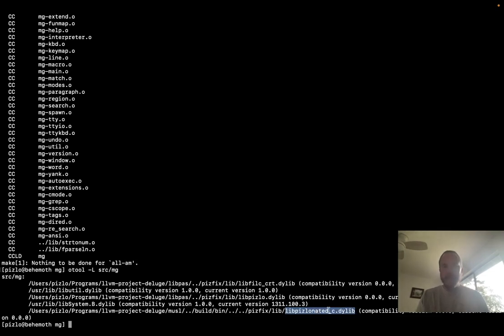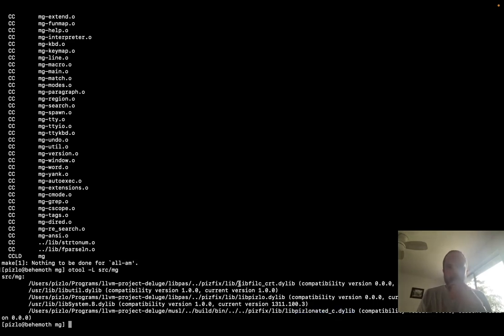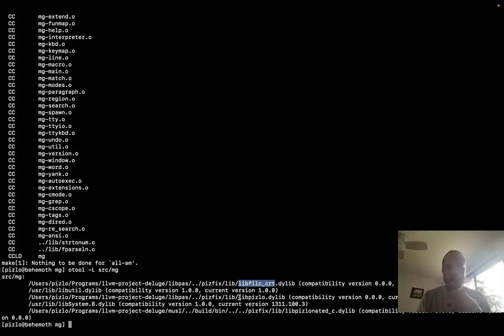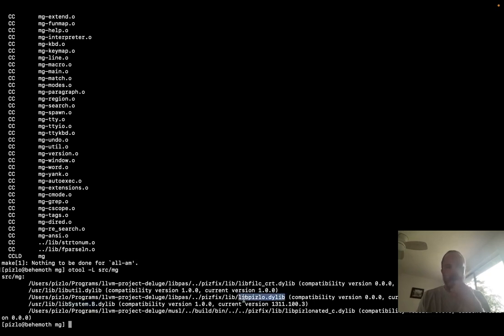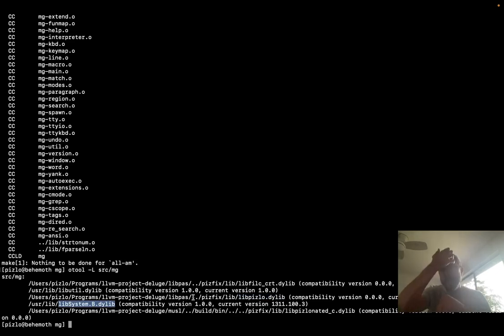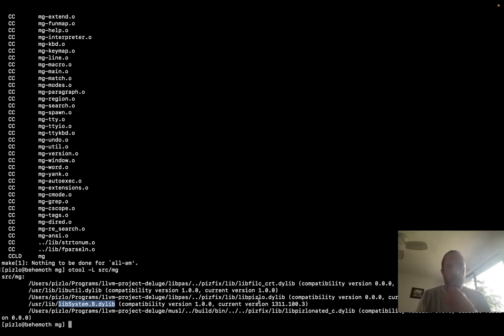That's LibBislinated C, which is based on musl. And it's linking against the Phil CCRT, which gives it the trampoline to run the main function. And it's linking against LibPislow, which is the runtime. And then on top of that, it links against LibSystem, because LibPislow depends on LibSystem. So the only memory unsafe code in this process is going to be the code inside of LibPislow. And then it's relying on LibSystem just to make syscalls.